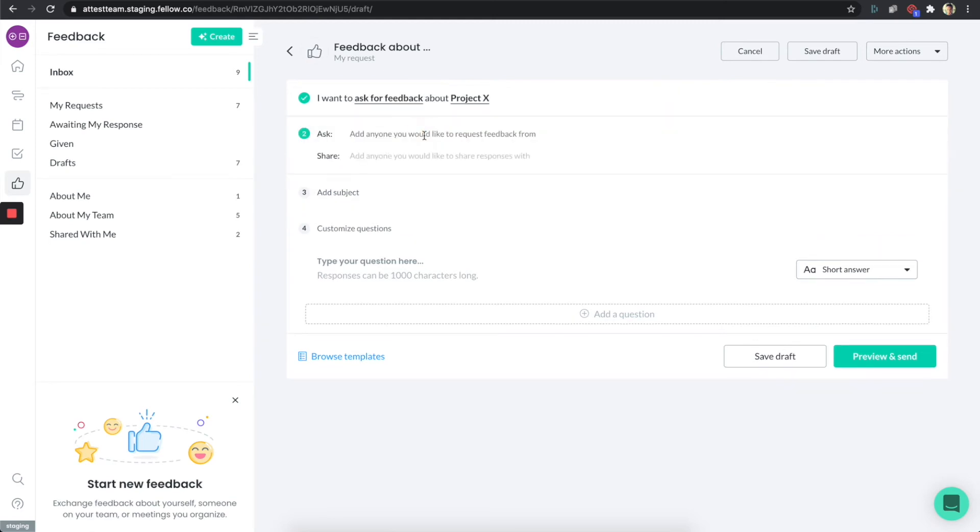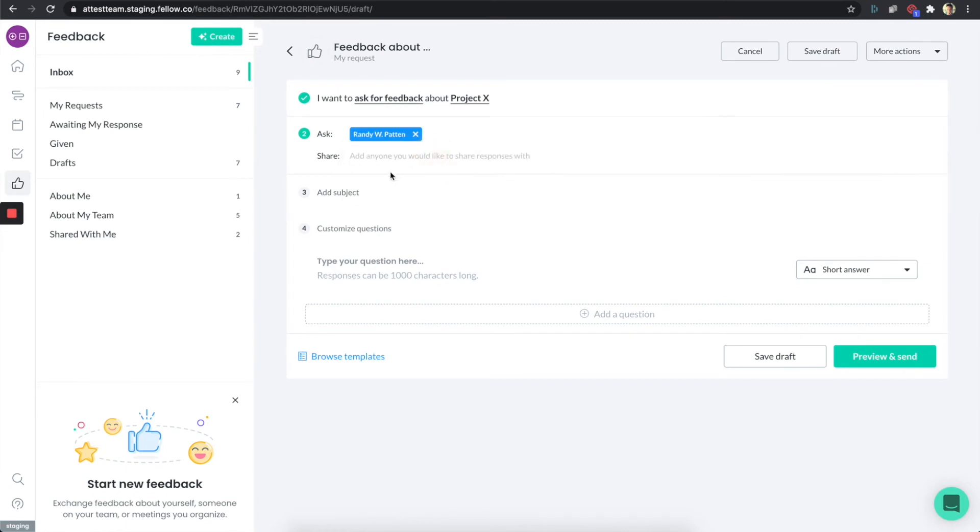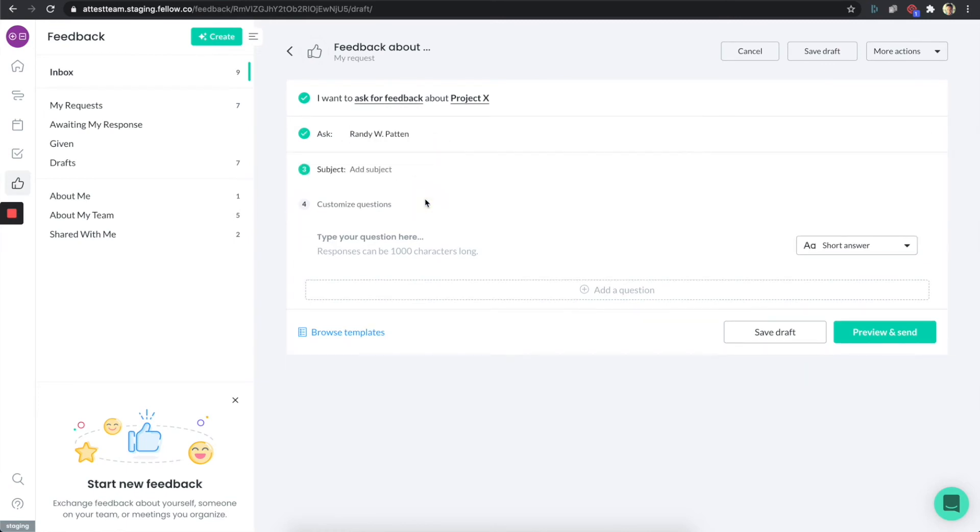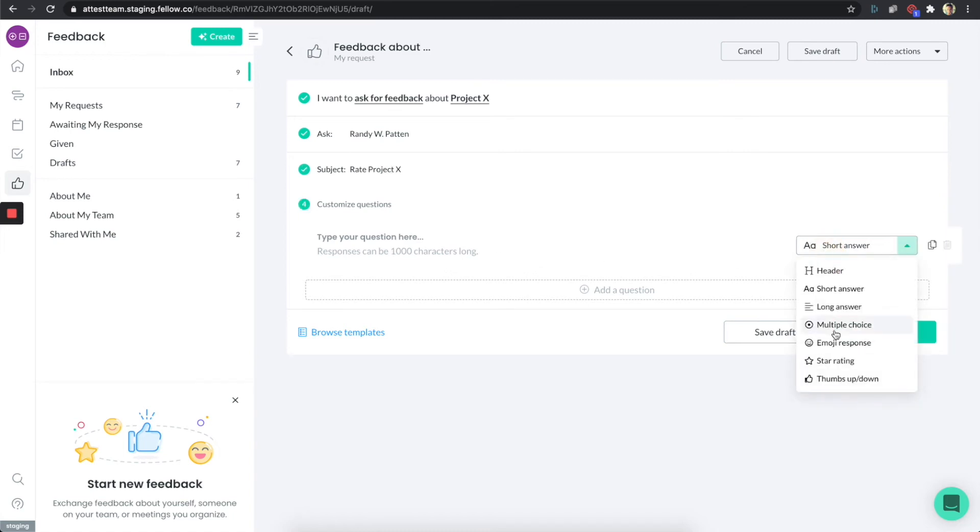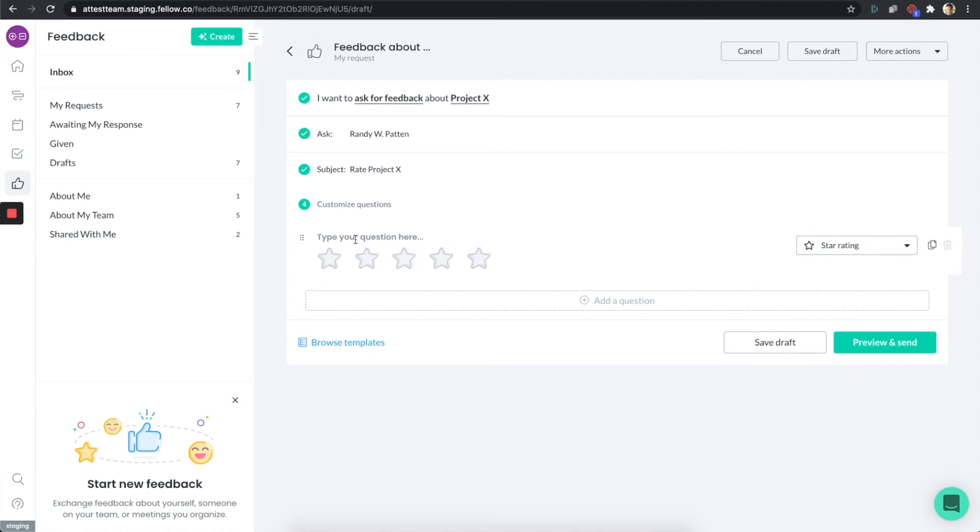Who am I going to ask? I'm actually going to ask myself in this case again, because I want to show you what it looks like when I get this request. I'm just going to say rate project X. What is the question I'm going to ask? It's going to be a really simple star rating.